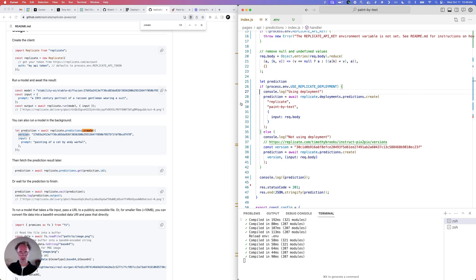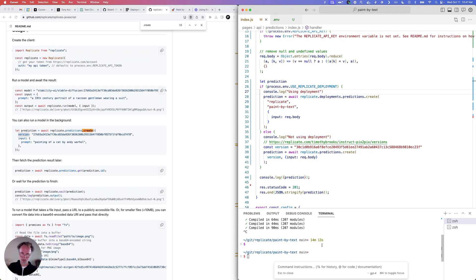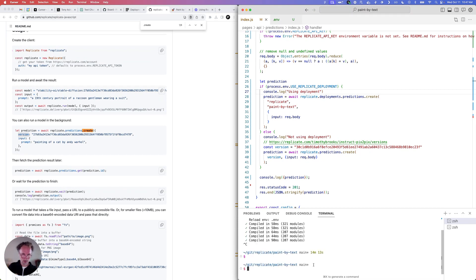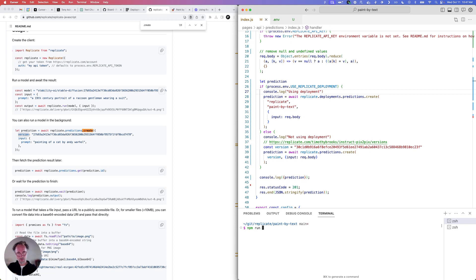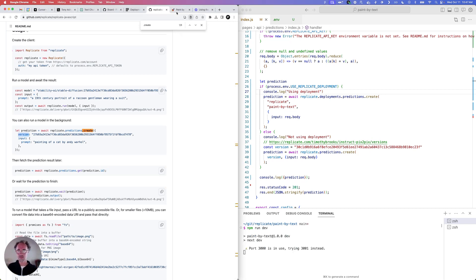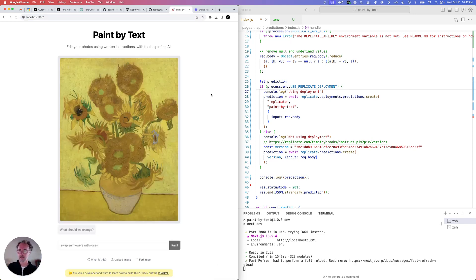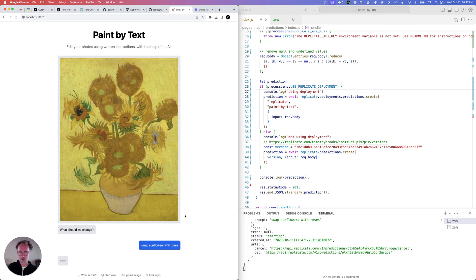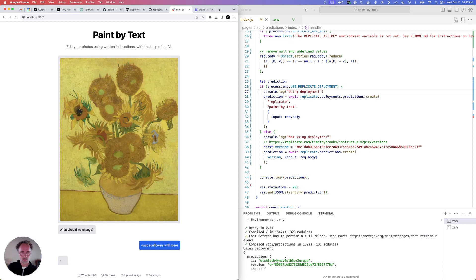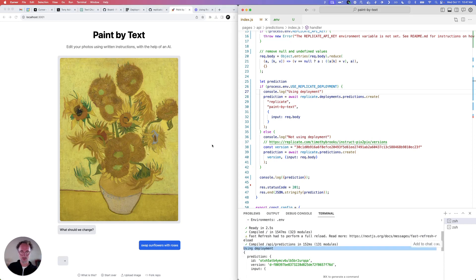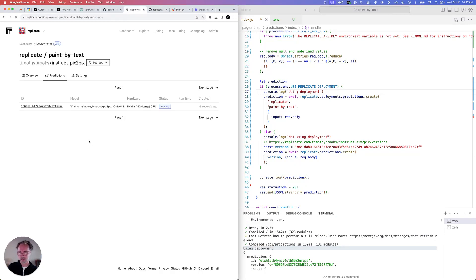So now let's kill the server and restart it. I'm still used to hitting Command K. npm run dev. Get this thing going. I'm expecting to see something in here that says 'using deployment'. Yes — using deployment. And if we go to our deployment, we should see a new prediction running.